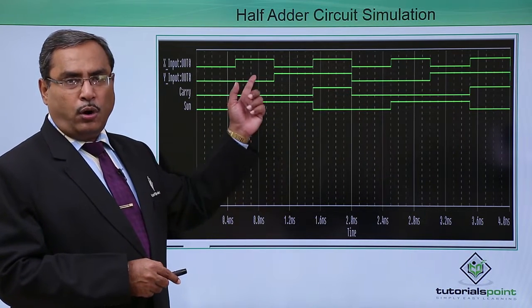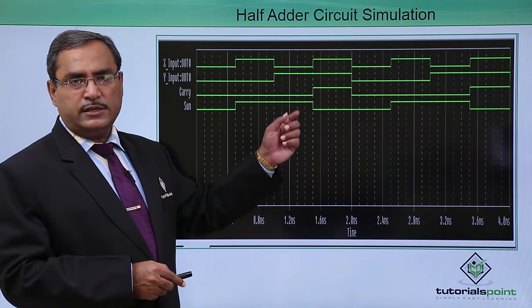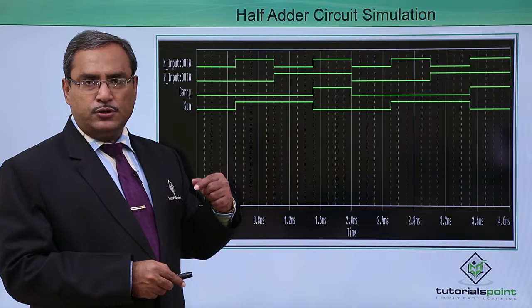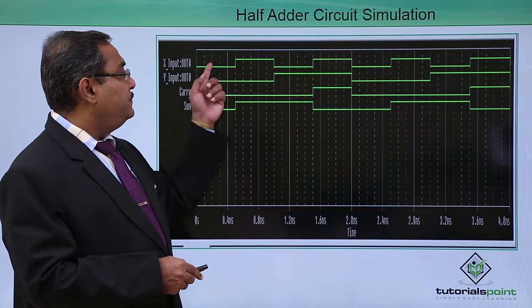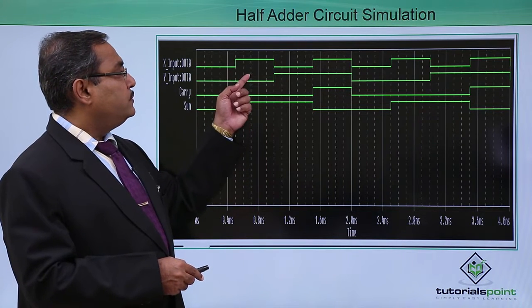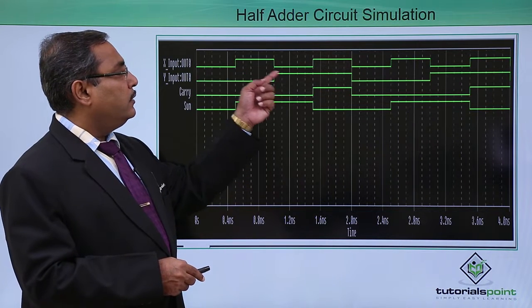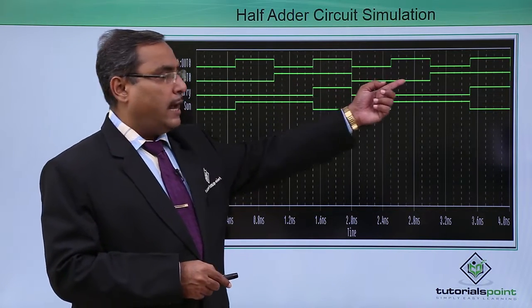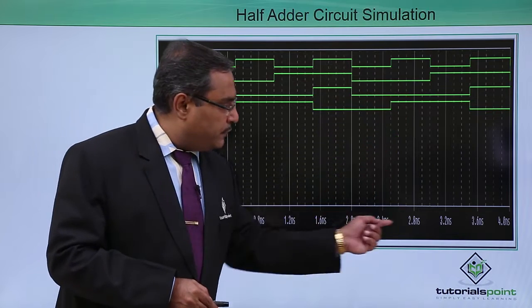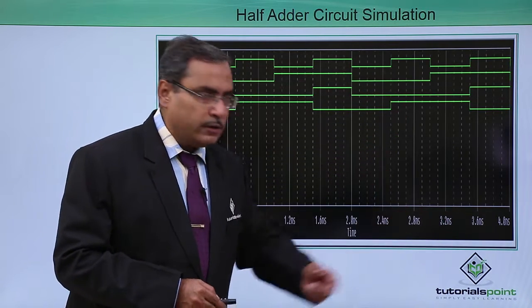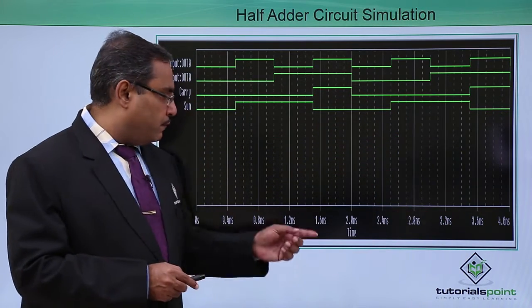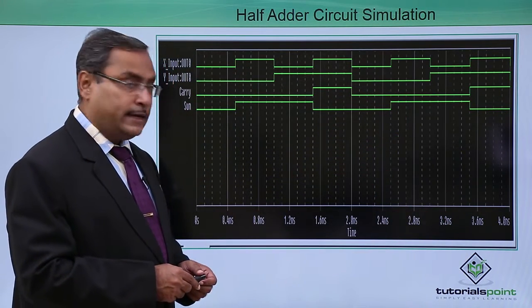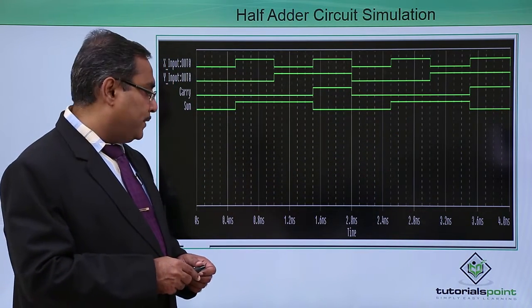So that we are going to get all combinations of 00 that is 01, 10 and 11 and it is for 2 times because we have mapped this one for 4 nanosecond accordingly.